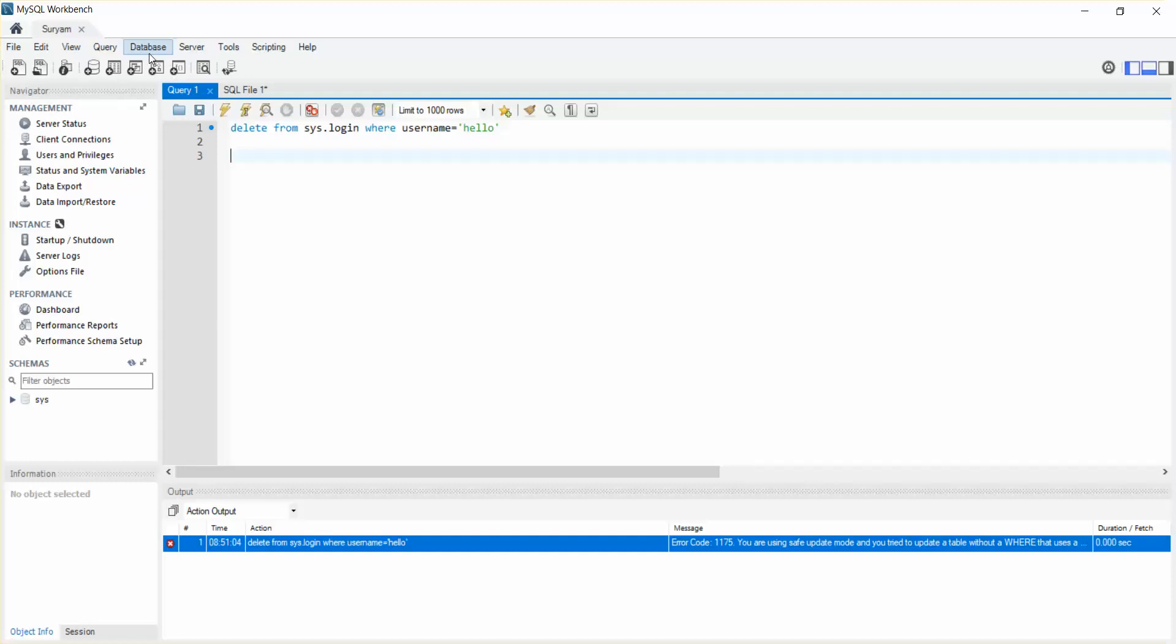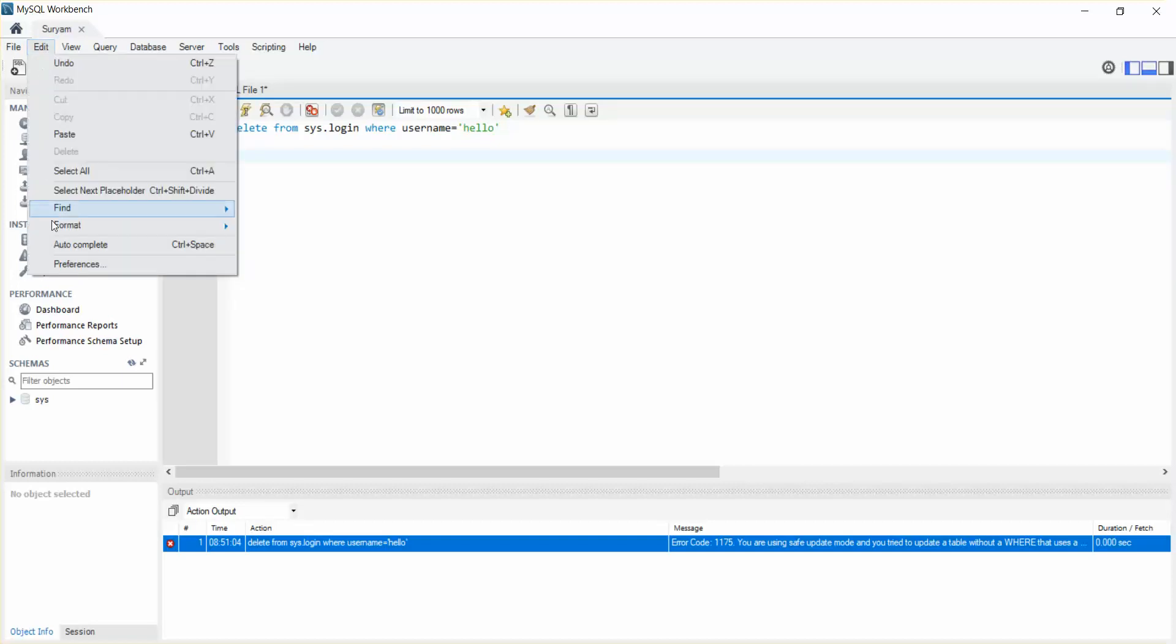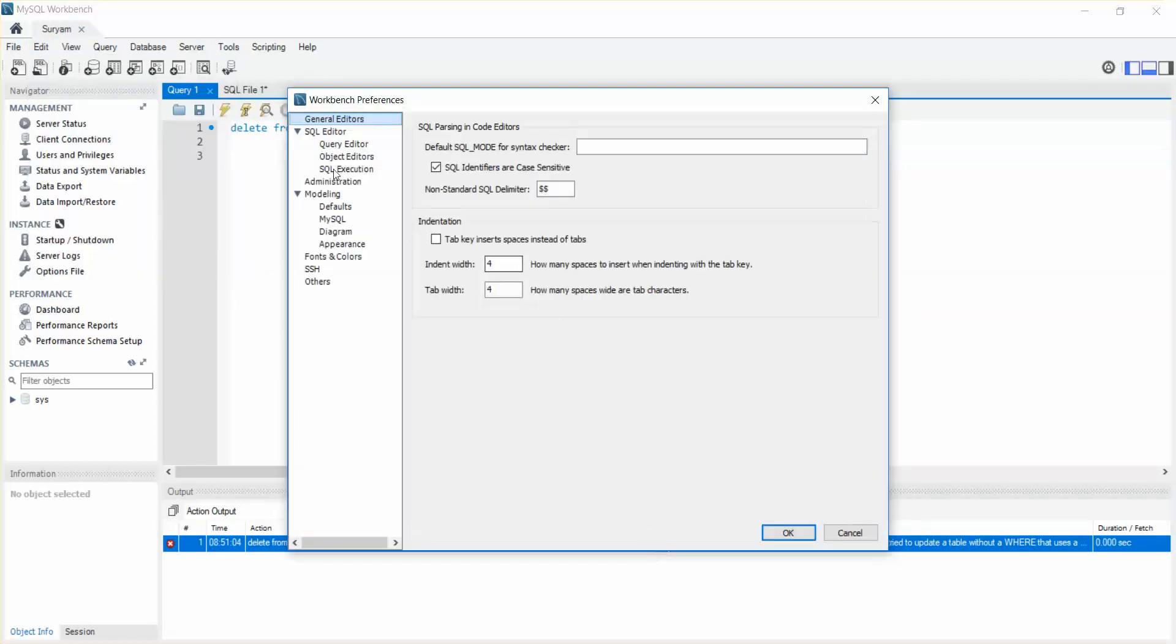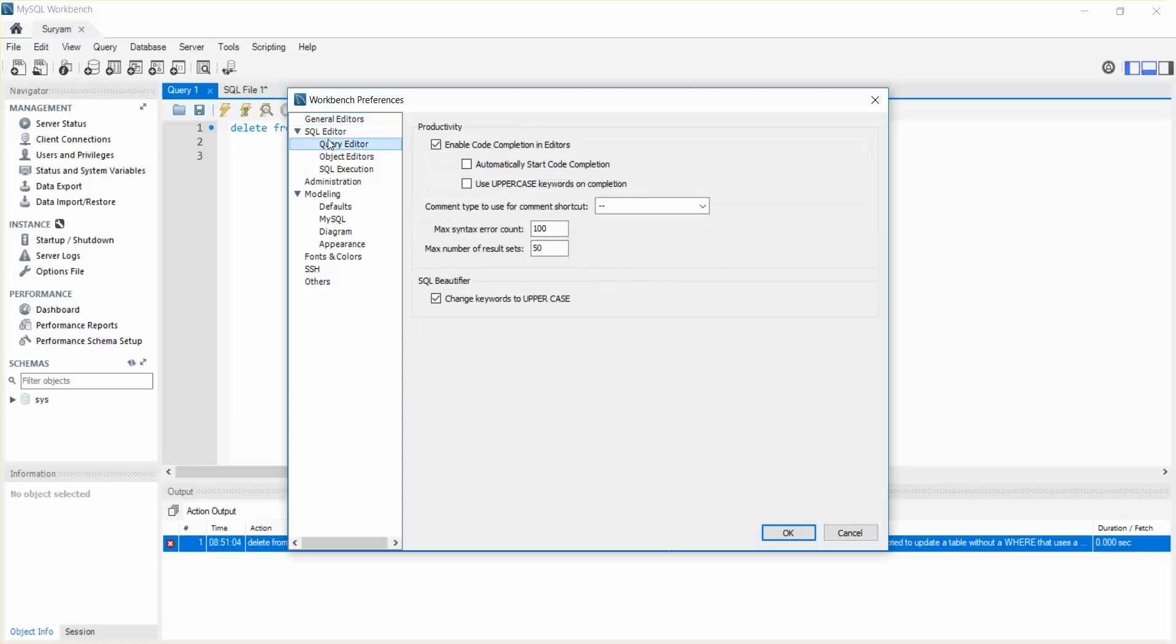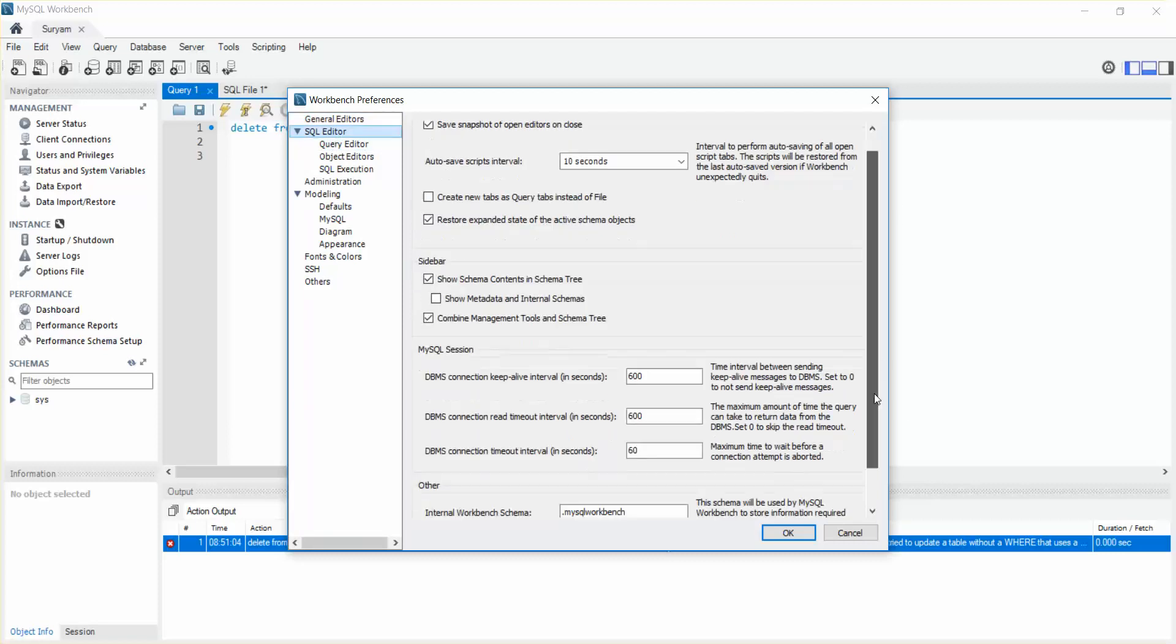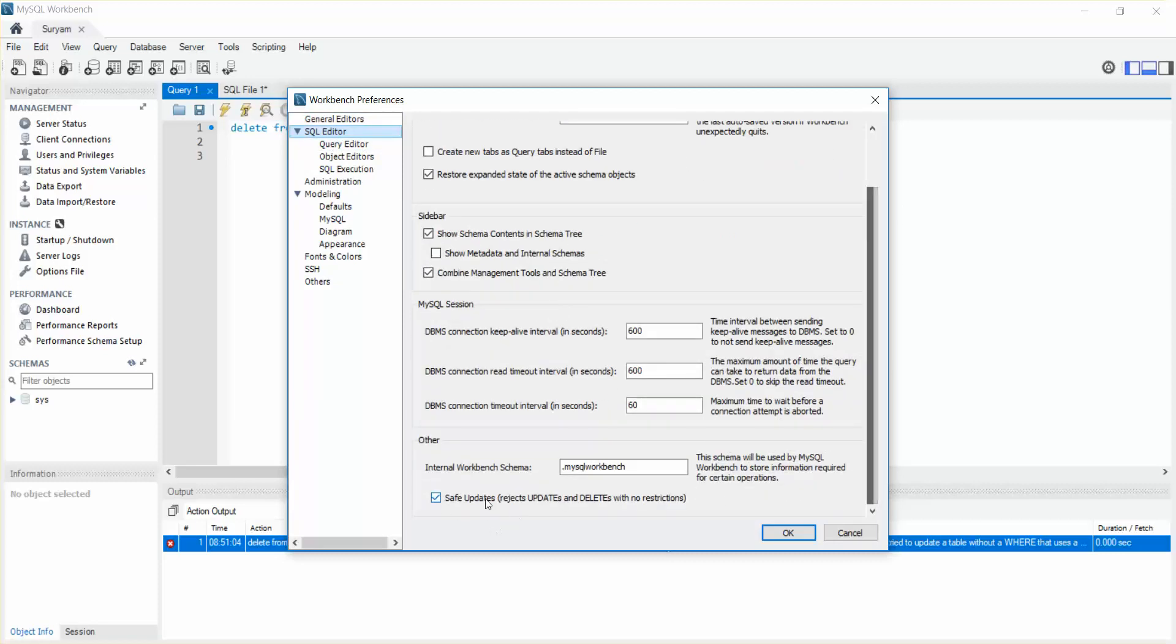to the Edit, go to Preferences, SQL Editor, and see there is a safe update here.